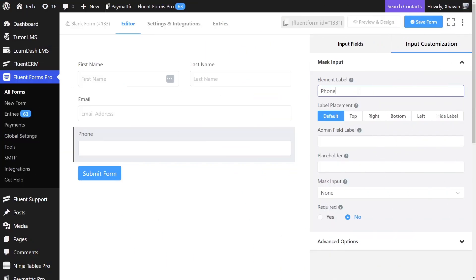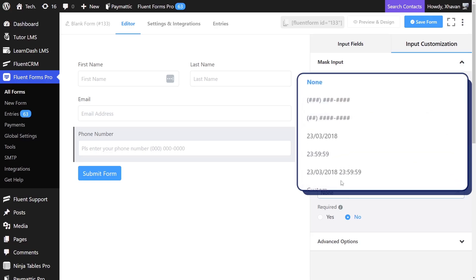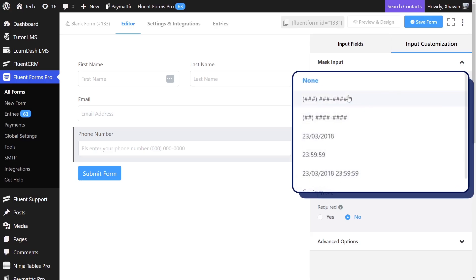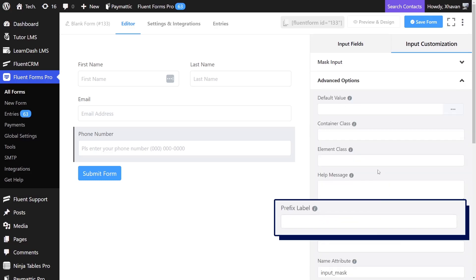You can set the rules of engagement here. Say you want them to use area code before they put their phone number. Make it happen using mask input. In case you want the phone number of users from a certain area, just use the prefix label from here.